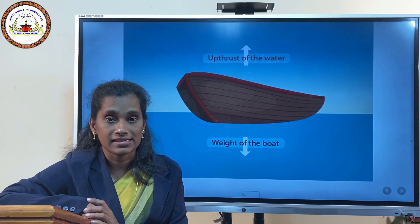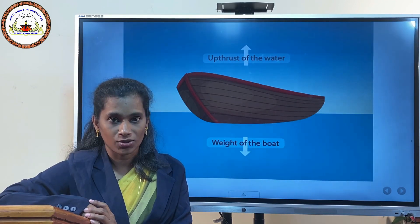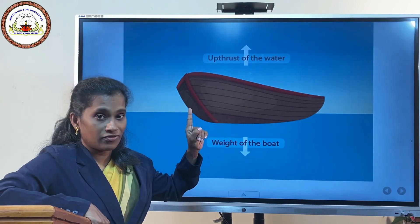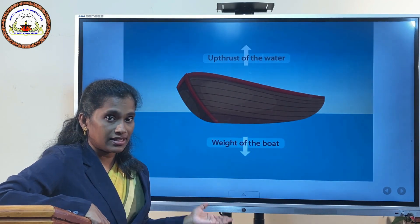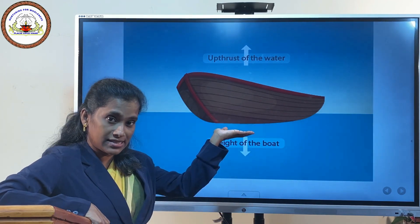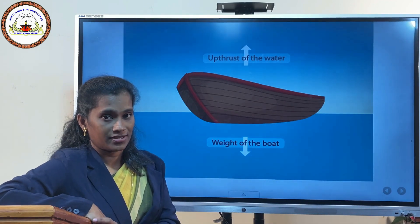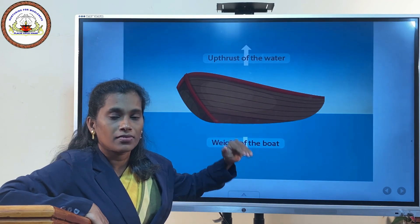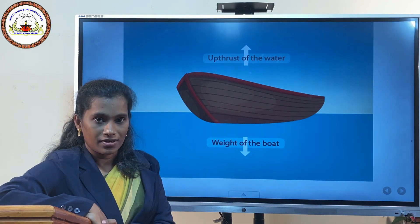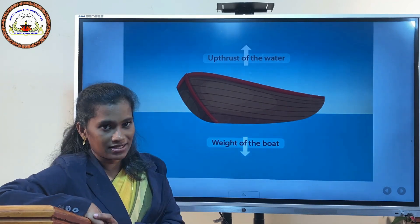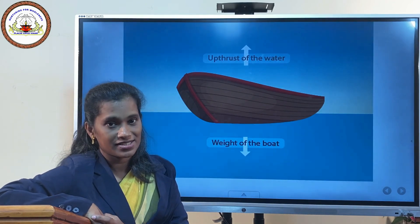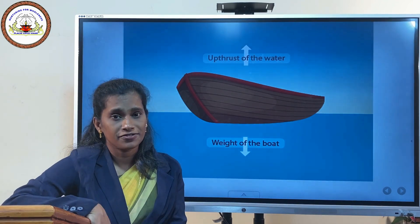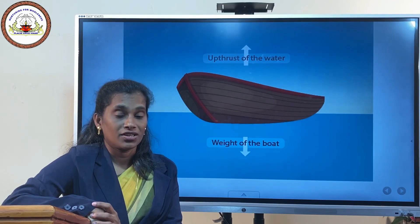Liquids have a property to exert force on objects that are kept on the surface of liquids. That property is called buoyancy, and the force exerted is called buoyant force. Whenever a body is kept on the surface of water, there is the weight of the body acting downwards and the buoyant force acting upwards. When the downward force is more, the object sinks. If the upward force is more, it floats.